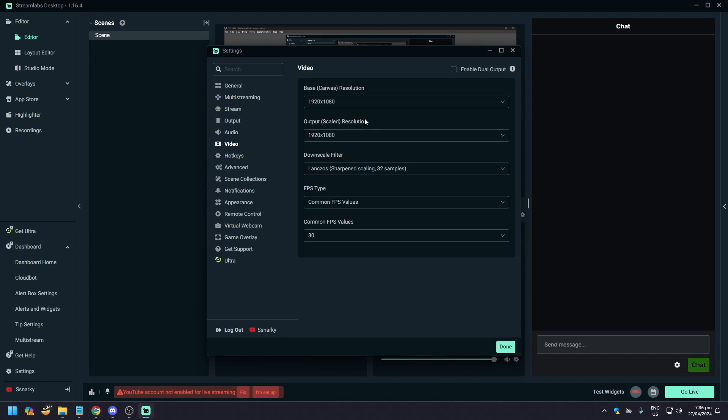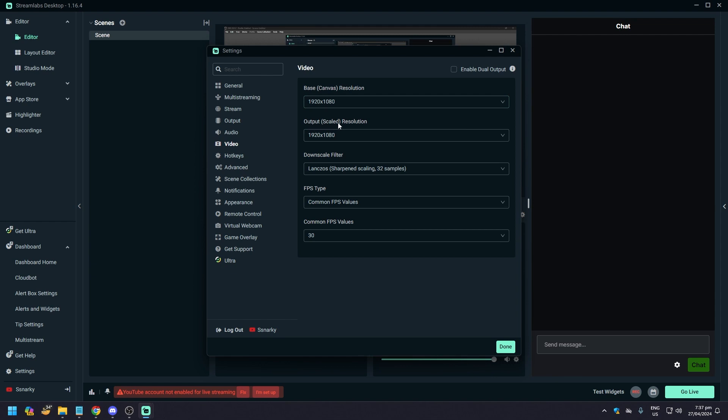You don't want it to be different. Some people make the mistake of yeah it's fine. No, it's not, right? If you want 1080p, you'd want 1920 by 1080 for your base canvas and you want 1920 by 1080 the same with your output scale resolution.